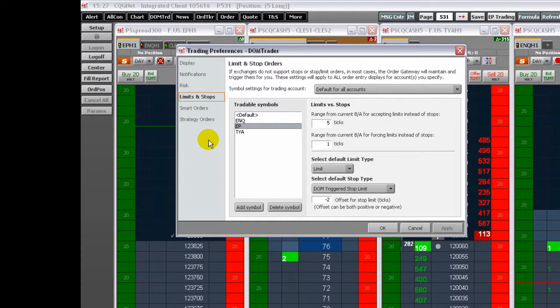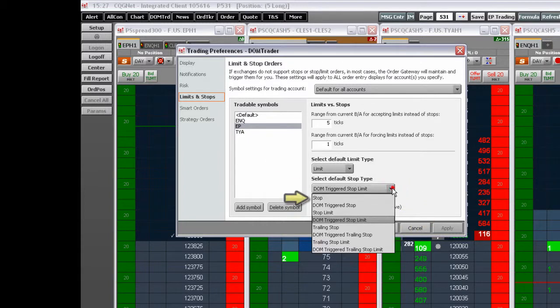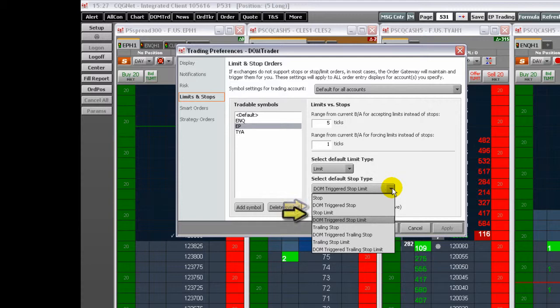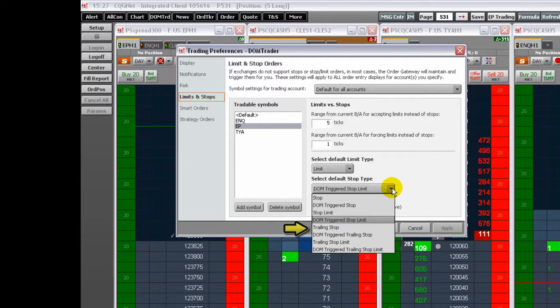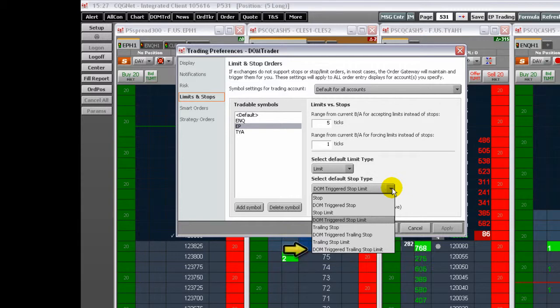You can choose from this menu to place Stop, DOM Triggered Stop, Stop Limit, DOM Triggered Stop Limit, Trailing Stop, DOM Triggered Trailing Stop, Trailing Stop Limit, DOM Triggered Trailing Stop Limit orders.